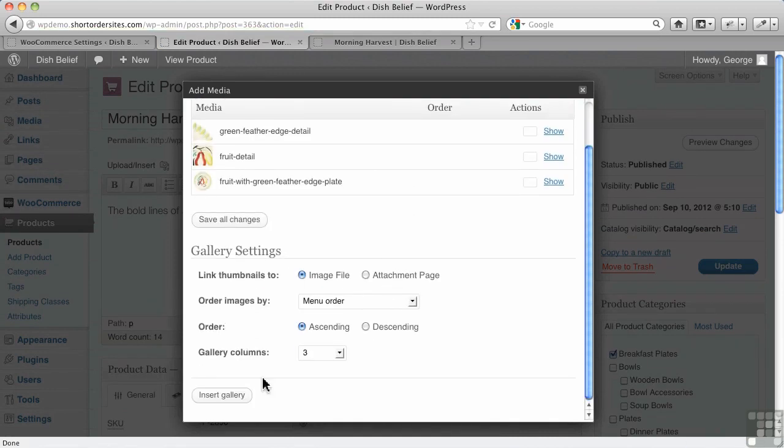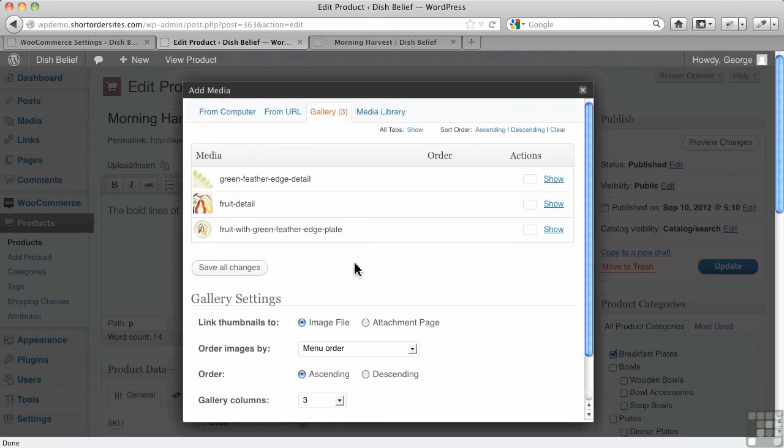And now I could insert a gallery, but you don't do that. That's how WordPress works for galleries. In the case of WooCommerce, all you have to do is upload multiple ones.